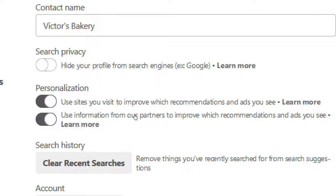There are a couple of options here for personalization: 'use sites you visit to improve which recommendations and ads you see' and 'use information from our partners to improve which recommended ads you see.' Nowadays on most of these networks you're going to see ads — not ones you create, but ones other people created. There's really no way to say 'I don't want to see any ads.' All the networks rely on ads, and as a business I want to run ads, so you cannot opt out of ads on your own account.